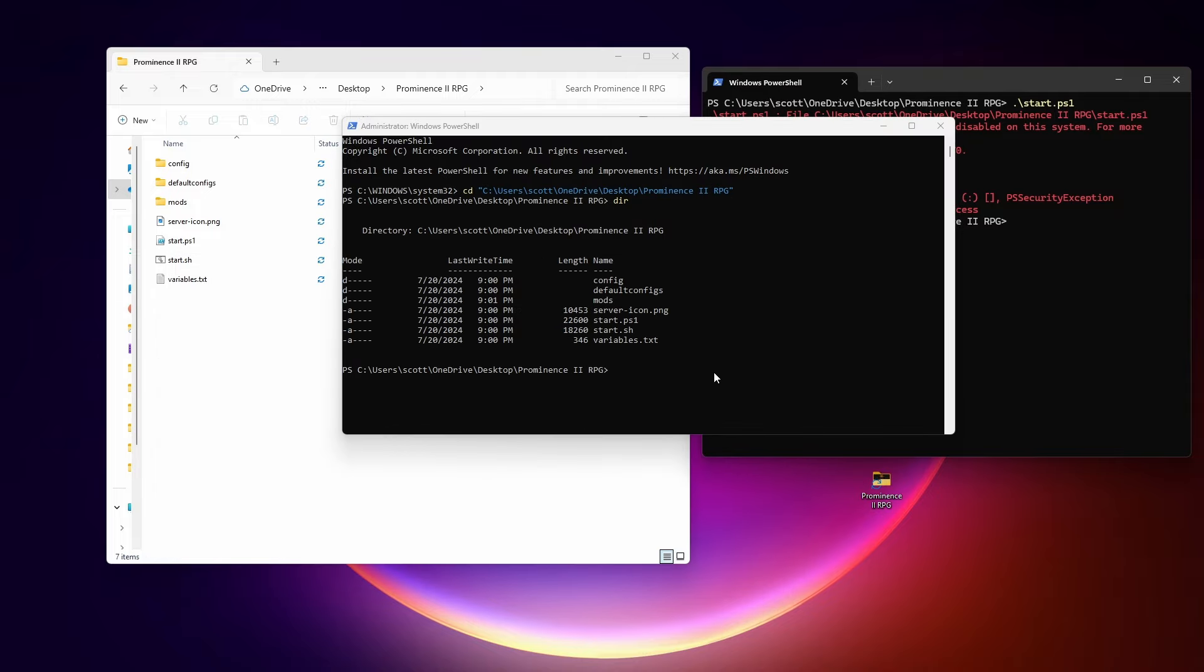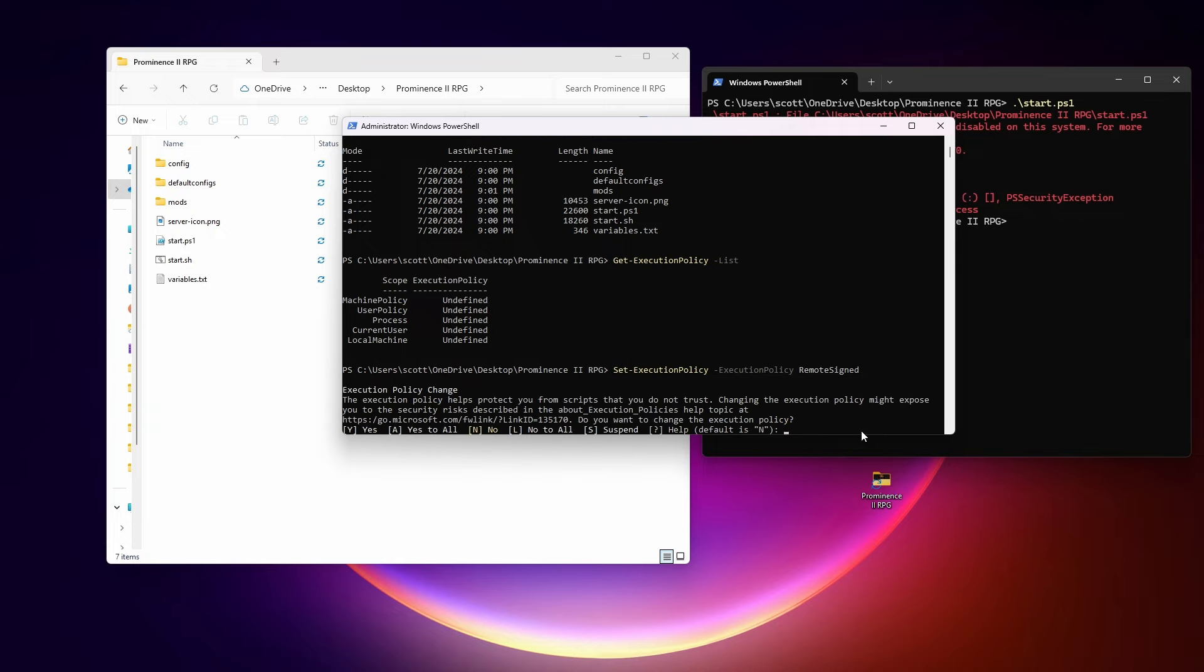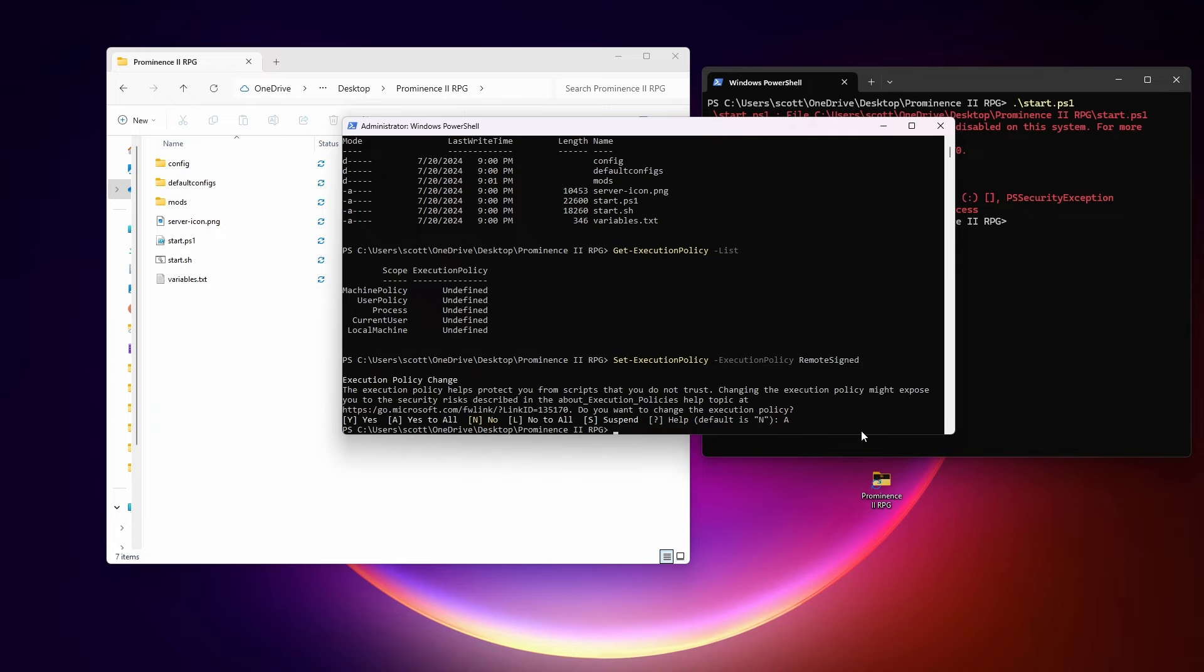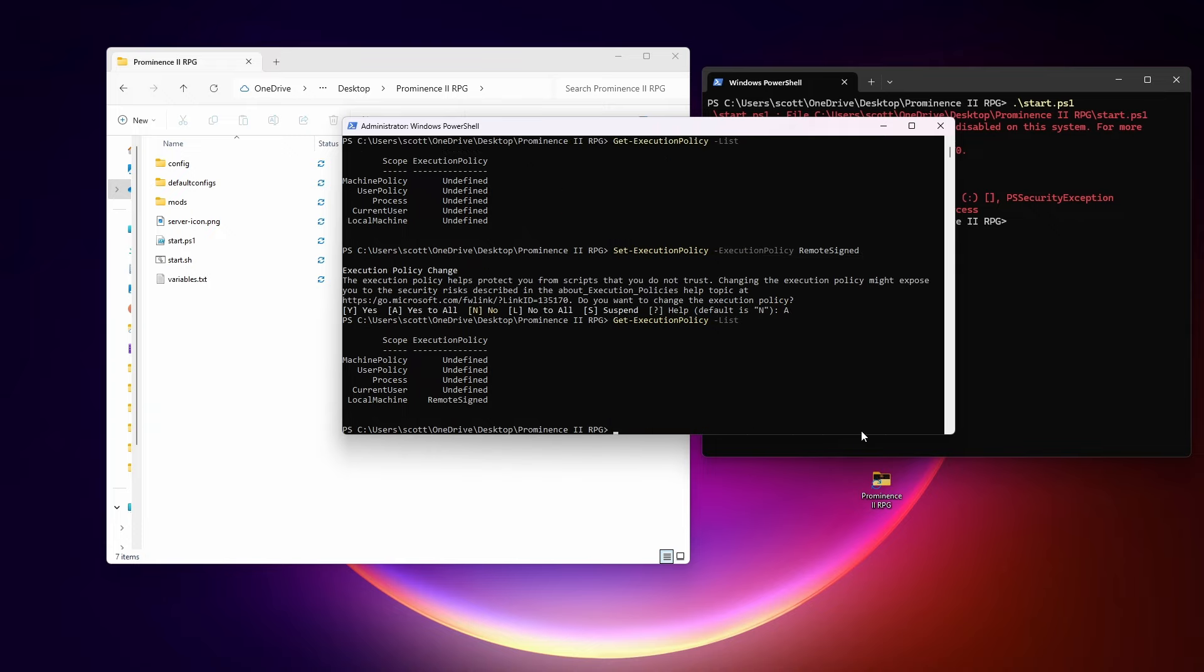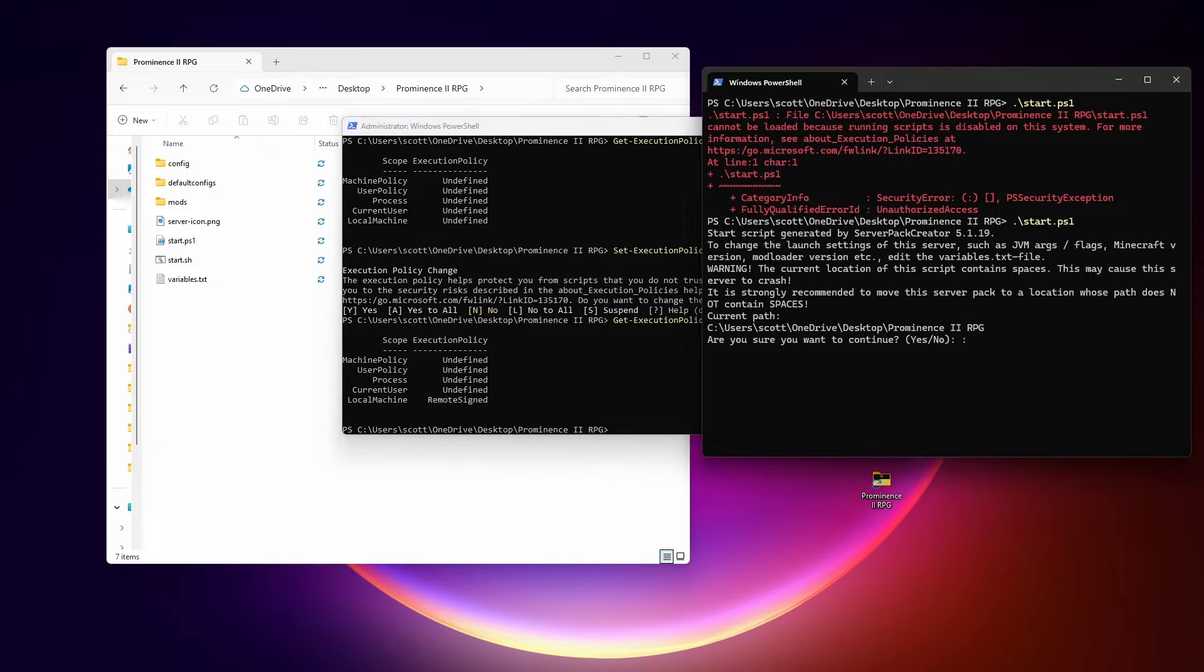The first one is get execution policy dash list. And the issue here is that the local machine and current user are not allowed to execute script files, these PS1 files. Fix that we run this command set execution policy dash execution policy remote signed. We get prompt yes to all. Now we run this get execution policy list. Again, we can see the local machine is remote signed. We go back here and try again.